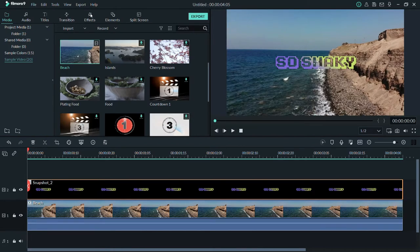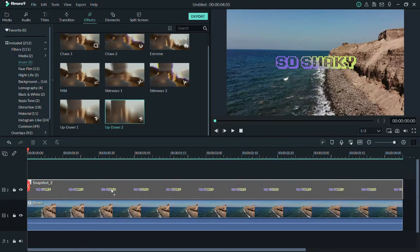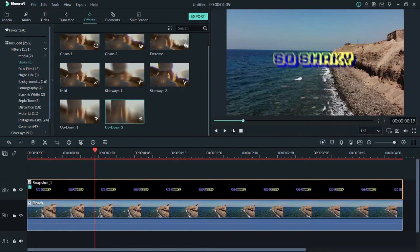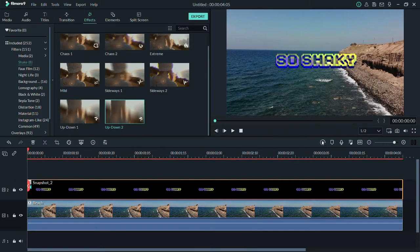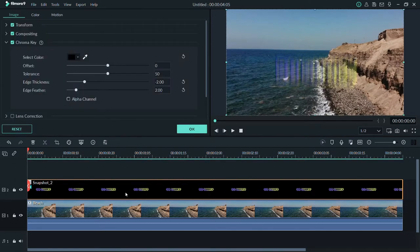For the shake effect, go to Effects, then Included Filters, and go to 'Shake.' We're going to use the 'Up Down' shake filter — just pull it down onto the snapshot. Now let's play it back. As you can see it's shaking a lot, which is what we want, but we can render it and adjust it more to our liking. Just double-click the snapshot on the timeline.